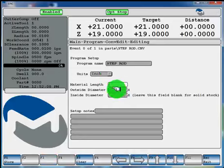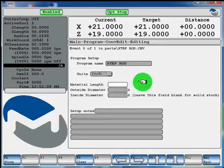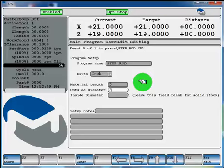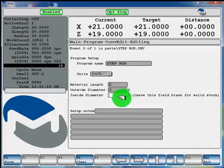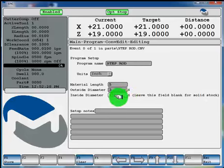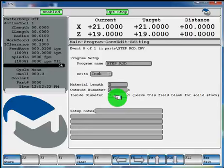Now we'll define our stock size, material length. We'll say it's 5 inches and a 3 inch diameter. And it'll be solid material so we can leave that field blank. If it'd be tubing, you'd enter the ID of the tubing. If it'd be 1.5 inch ID, you'd enter 1.5. For solid, let's leave it blank.